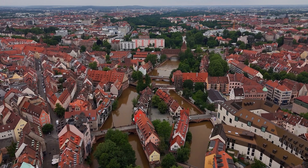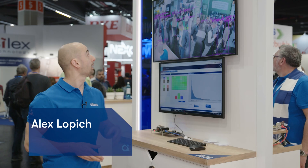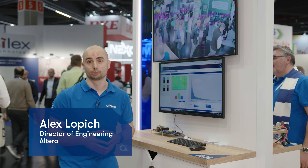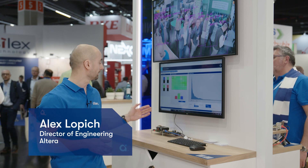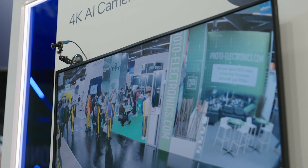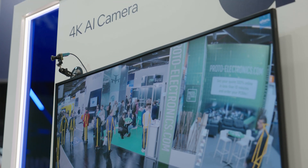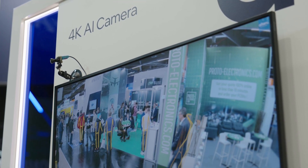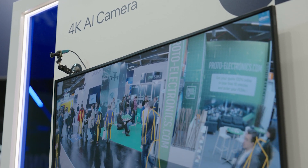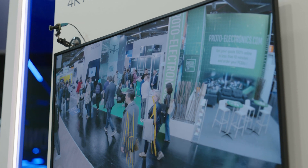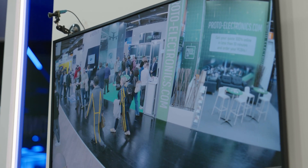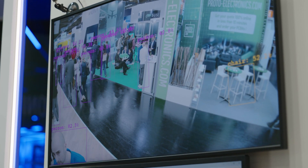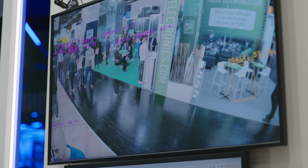Hi, my name is Alex and today I will walk you through our 4K AI camera solution running on Altera Agile X5 FPGA development kit. In this example design, we demonstrate scalable plug-and-play design methodology for building your complex yet highly optimized camera systems with deterministic latency and high inference performance.